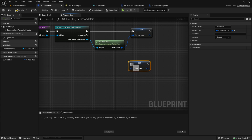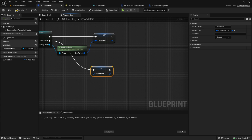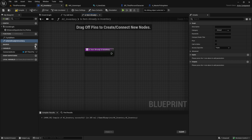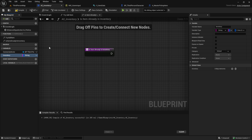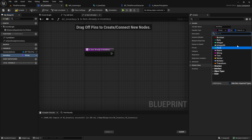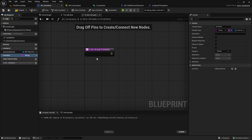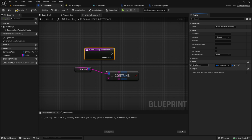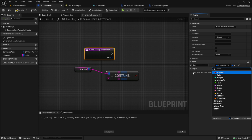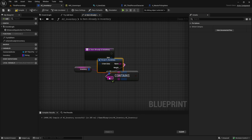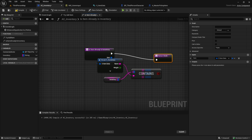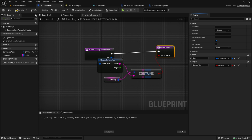If the cast fails, set the item to null. Next, let's check if the item is already in the inventory — create a function for this. Set up the inventory variable as a Map. For simplicity we're using strings as keys; normally you'd use an ID or GUID, but this is more beginner friendly. The value type is S_ItemData. Check if the inventory contains the given name and return the result. Make this function pure.